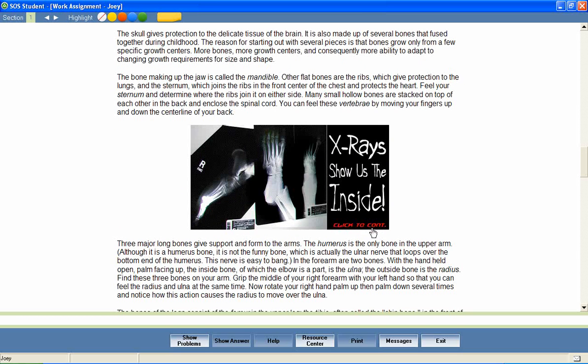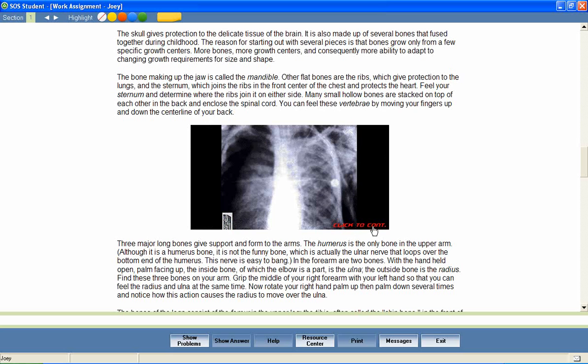X-rays show what's going on inside the body. Let's take a look at several X-rays of different body parts. In this X-ray of a ribcage, notice that the ribs originate from the vertebrae and insert into the sternum, the flat bone running down the front of the ribcage.